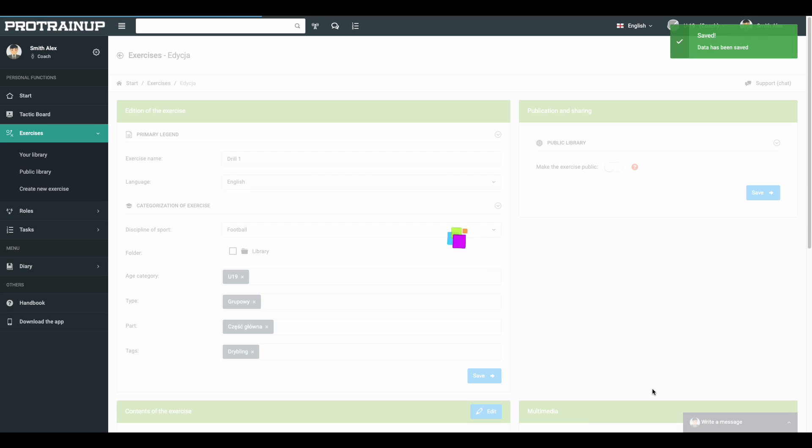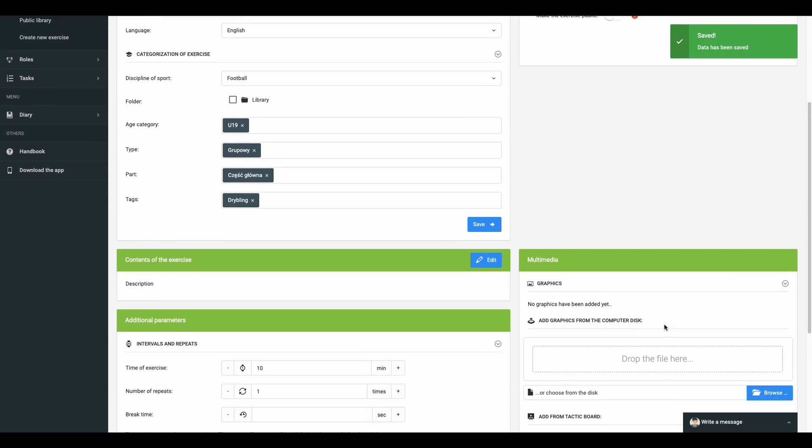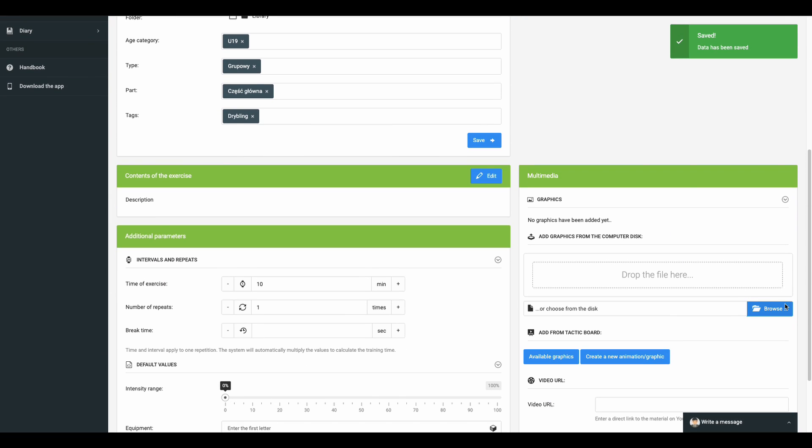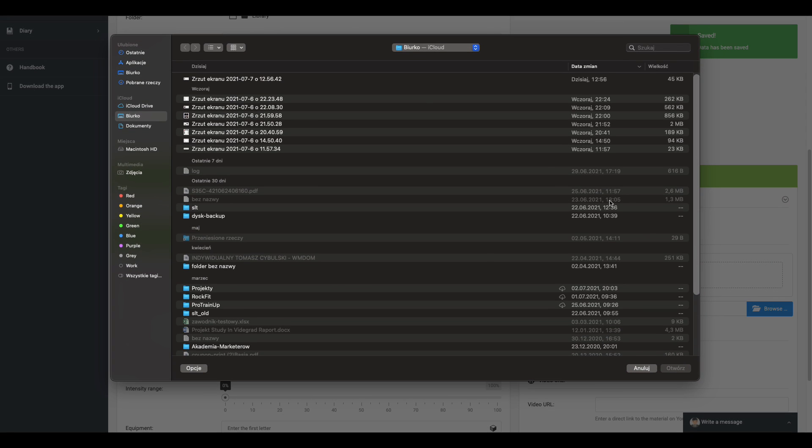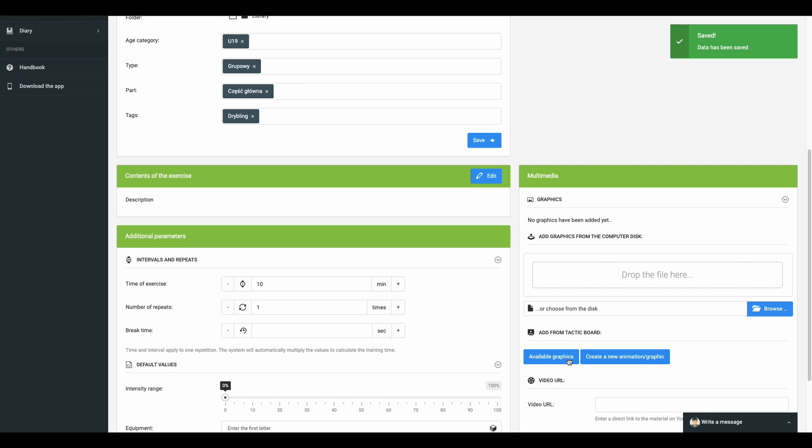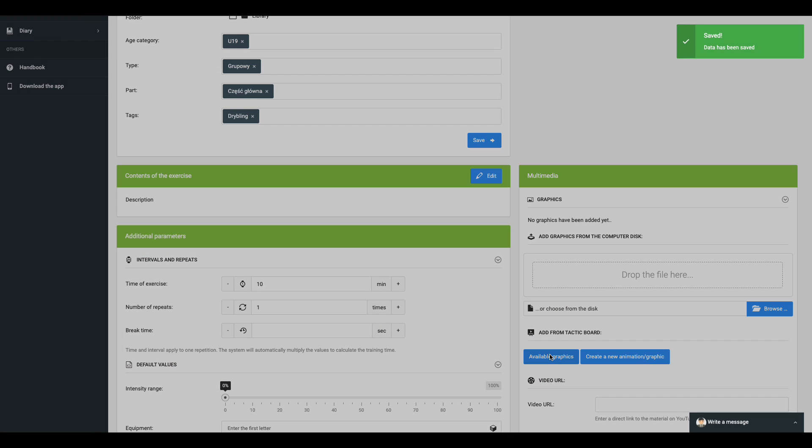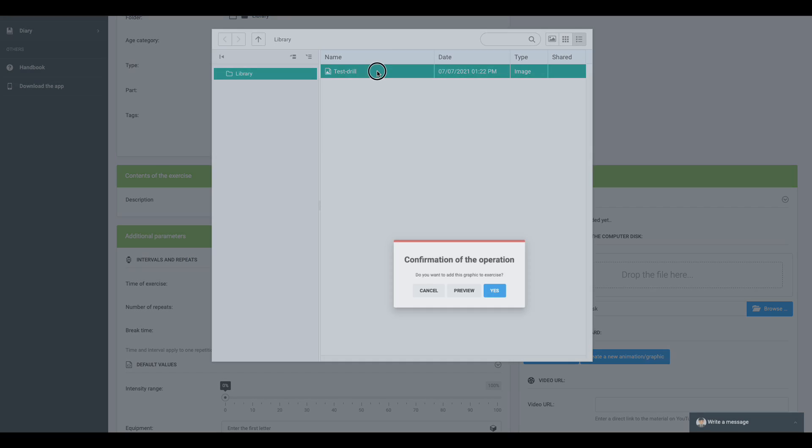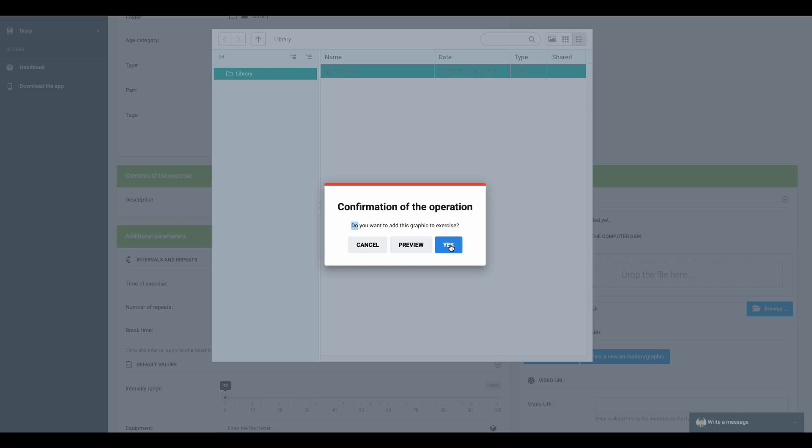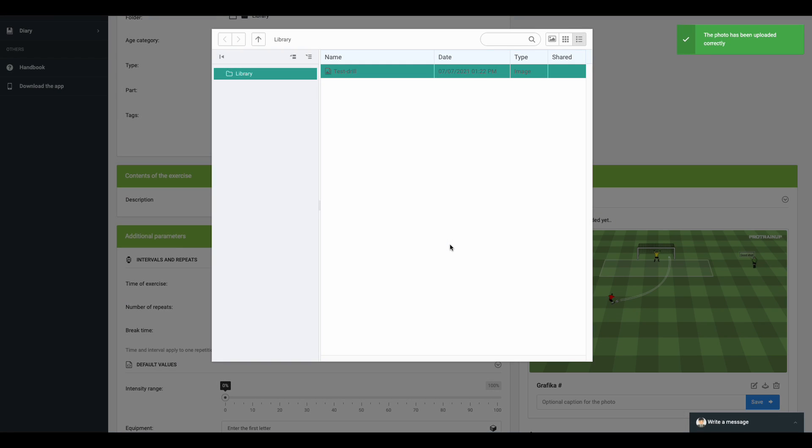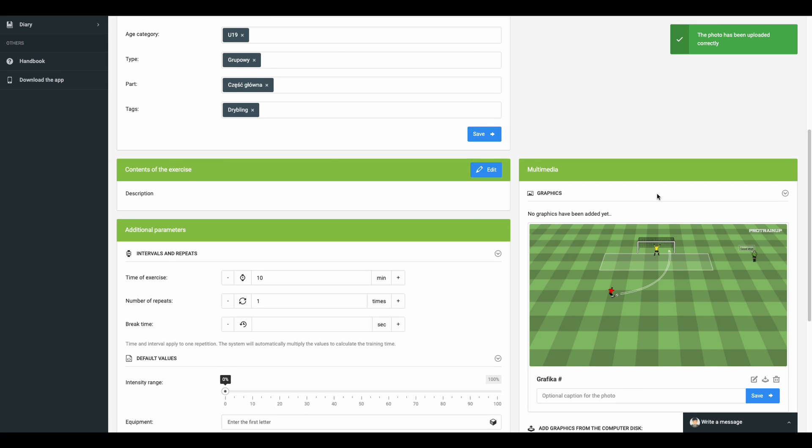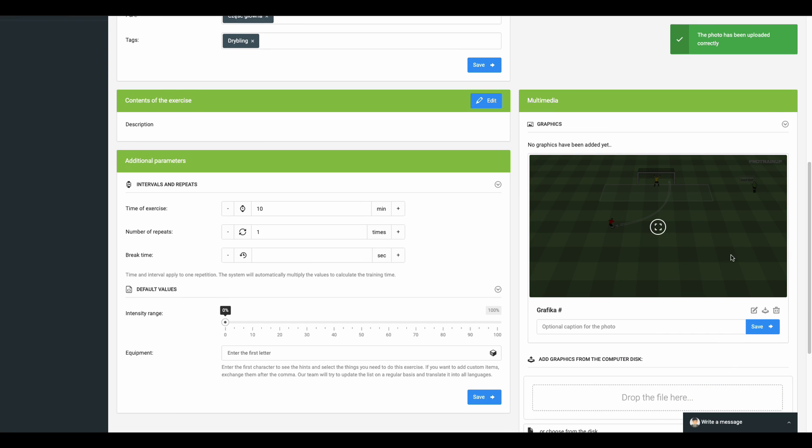After that, you can add graphics to the exercise. You are able to add any PNG or JPG file from your disk or select a project created earlier from your library. Now your exercise is ready to be added to a session plan.